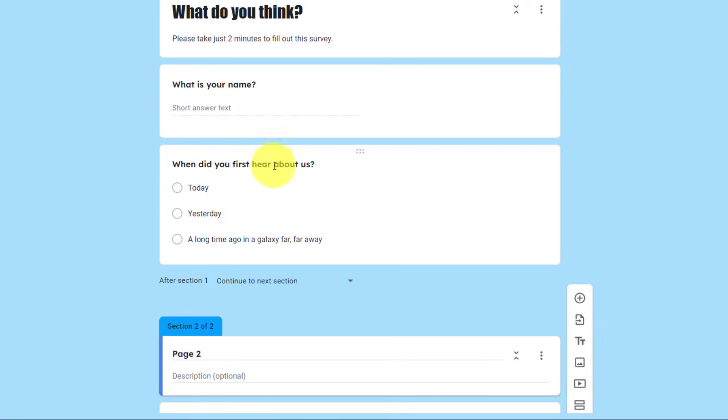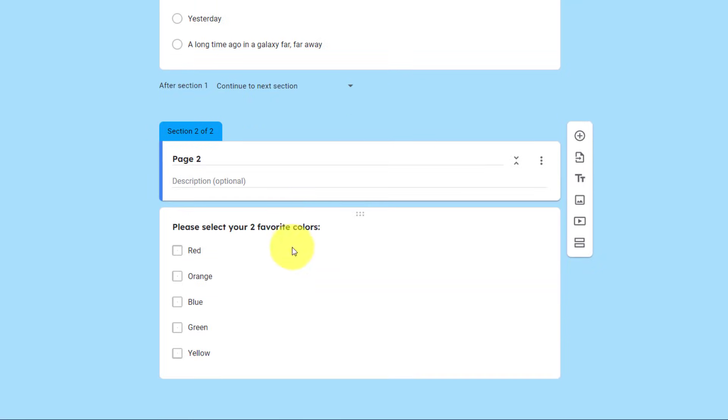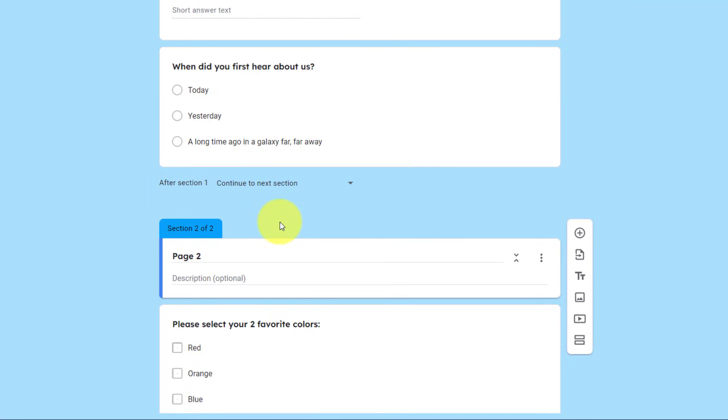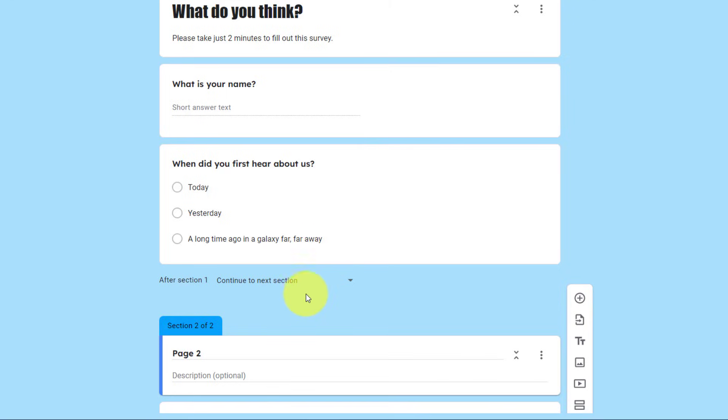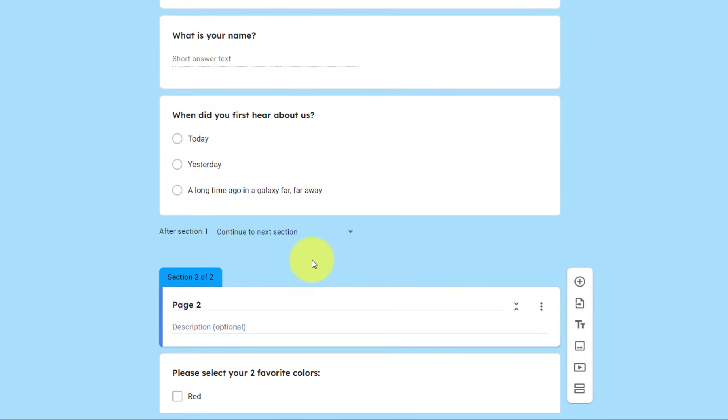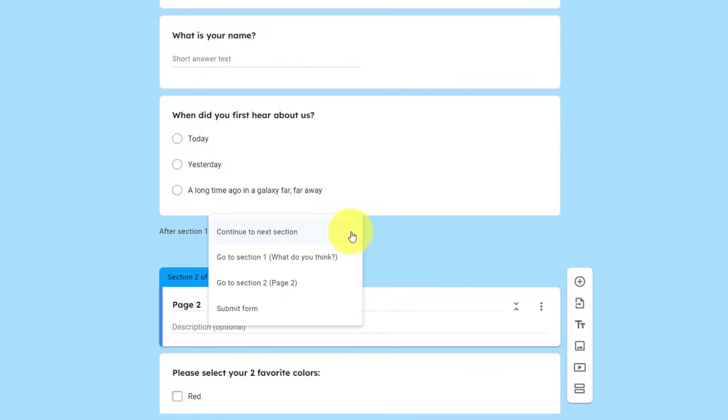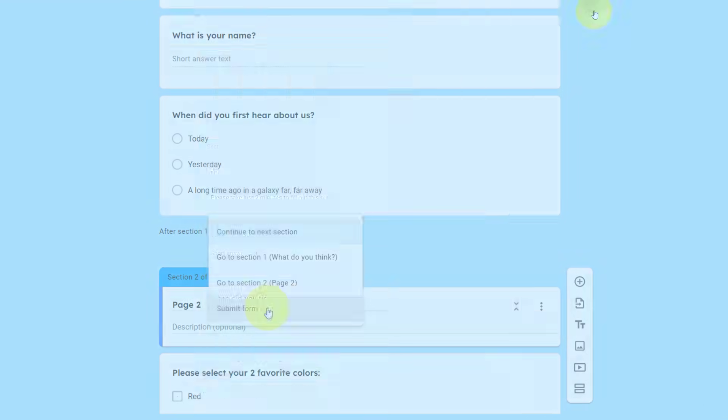You will notice at the bottom of a section, there will be a dropdown option. Now, by default, it's going to say, after section one, continue to next section. And in most cases, that's going to be the behavior you want. But if you have multiple sections, you can send them to a specific section at any time, or maybe you want them to submit the form at that time.